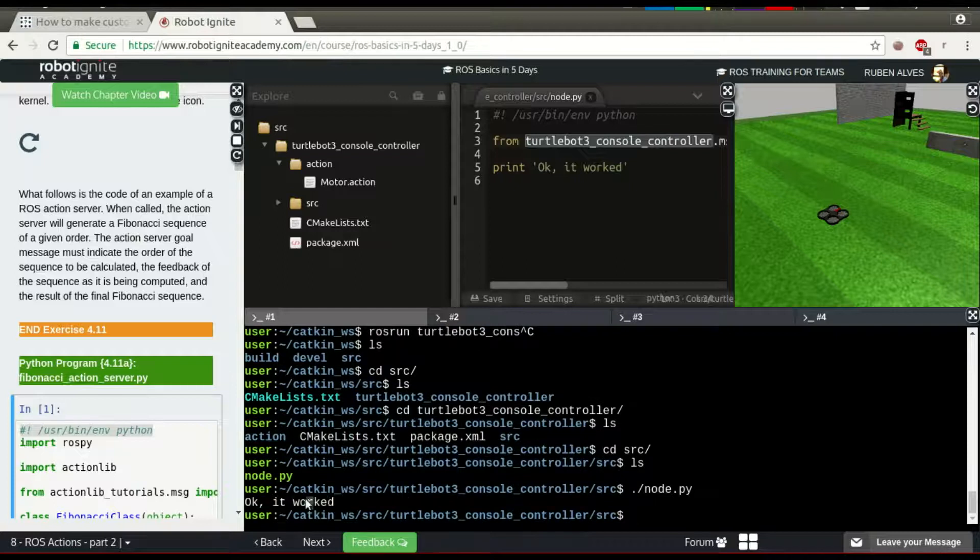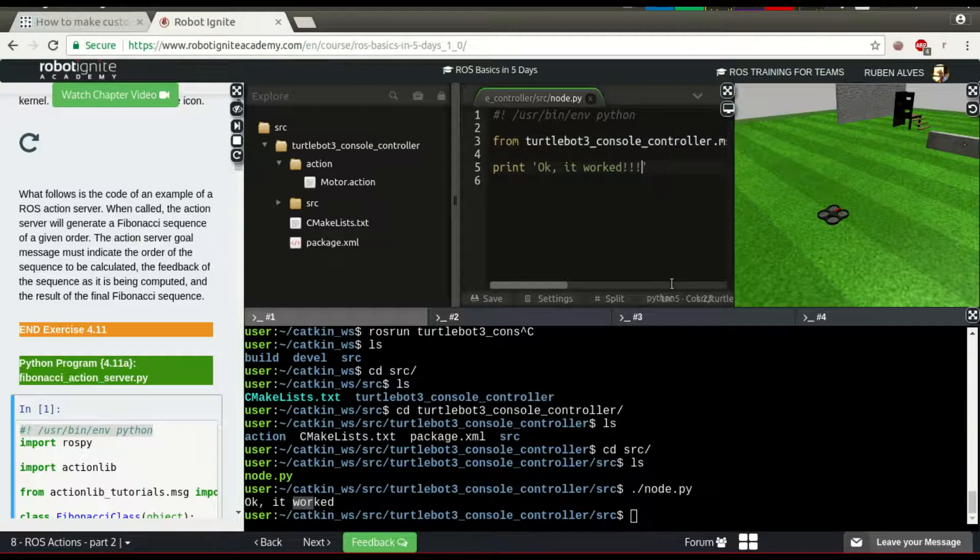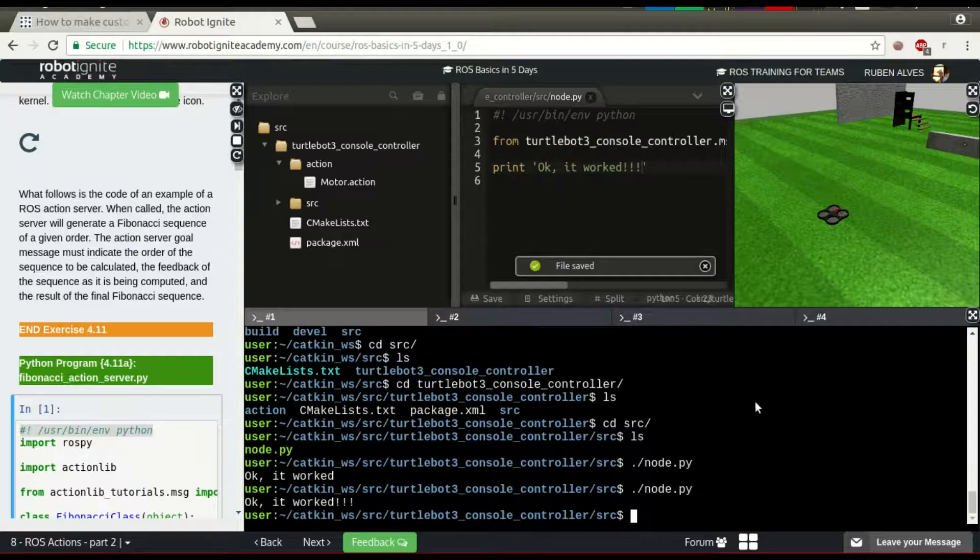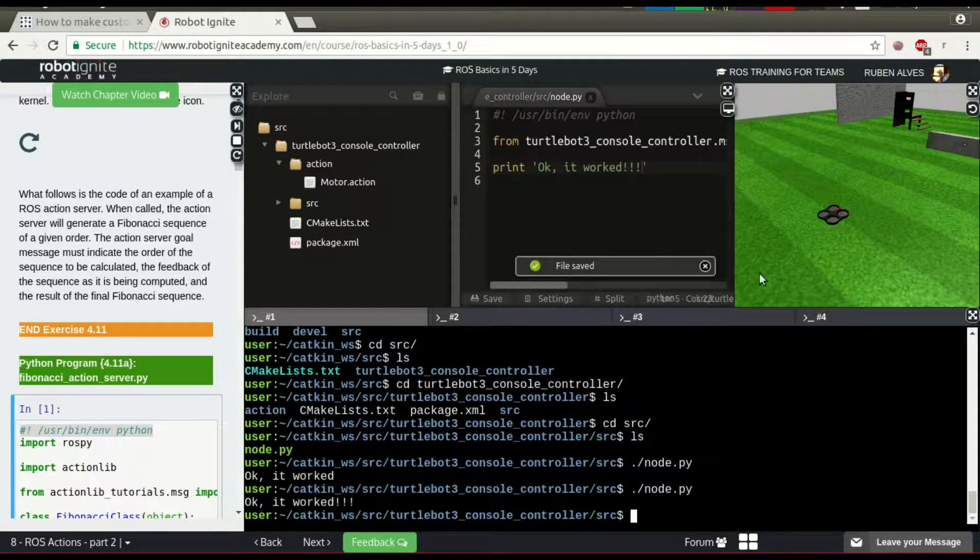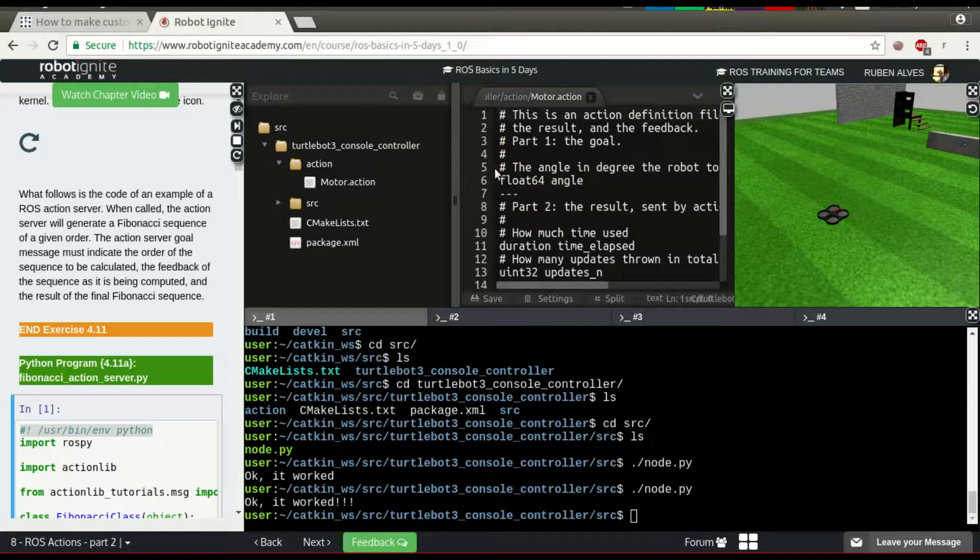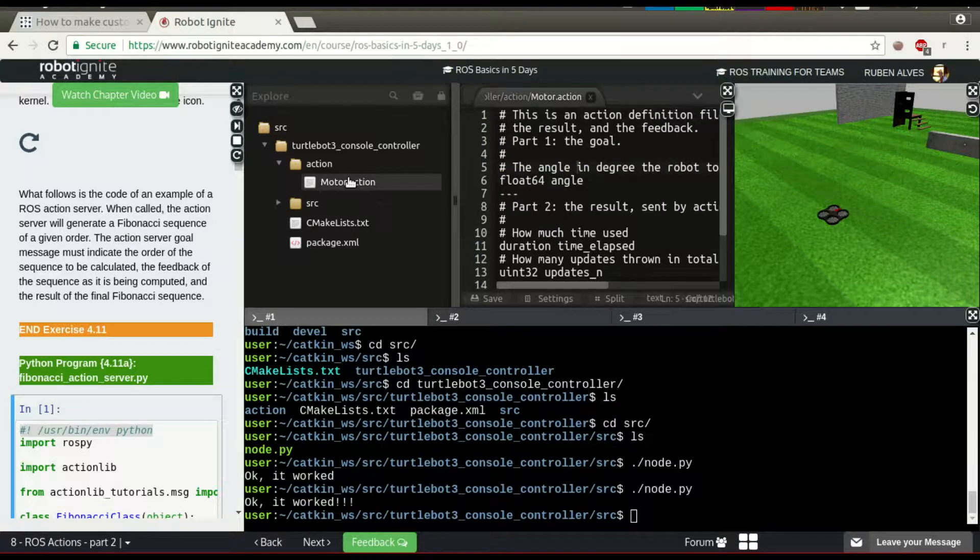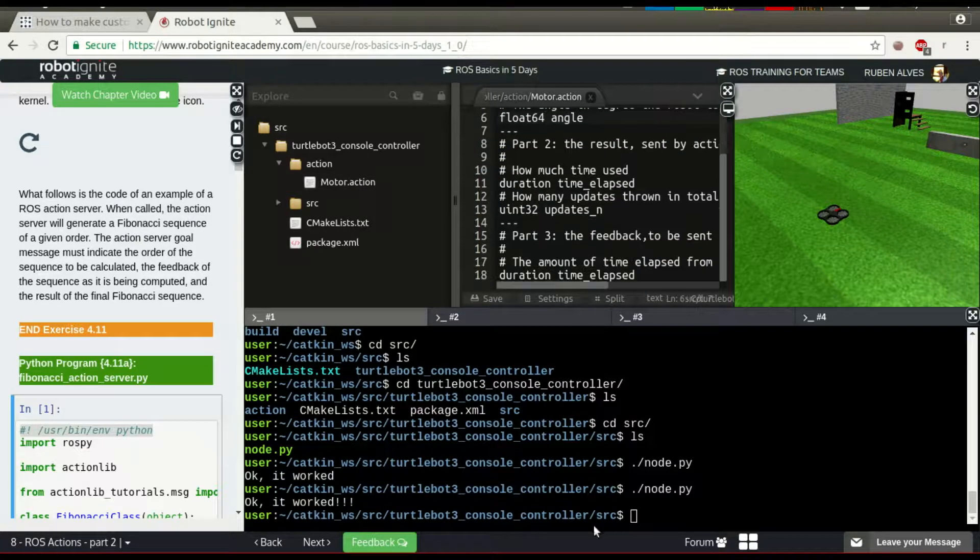Here it says, it worked. If we run it again, here we have it. Our action file was compiled and it works.